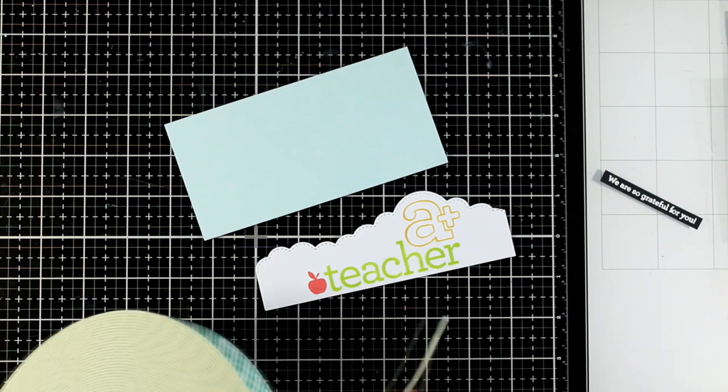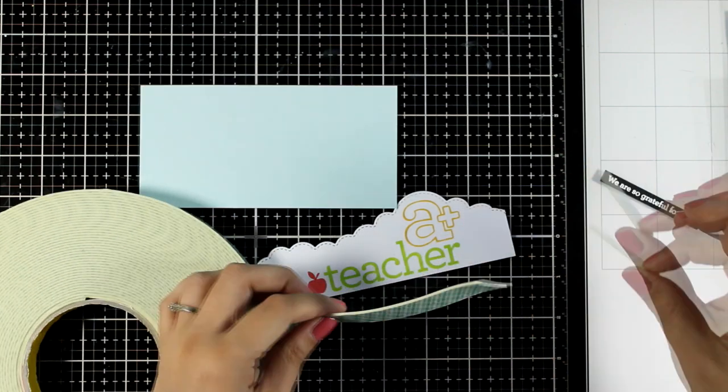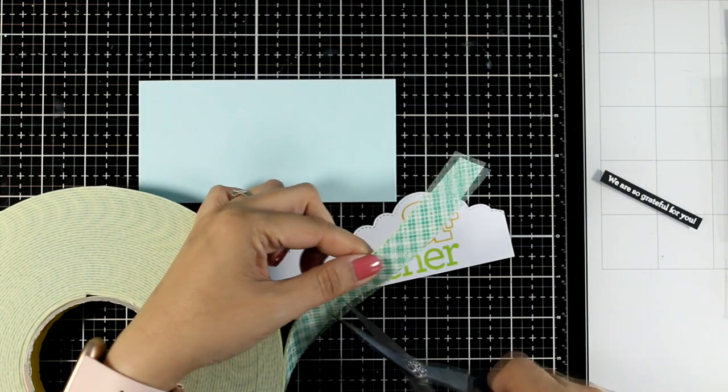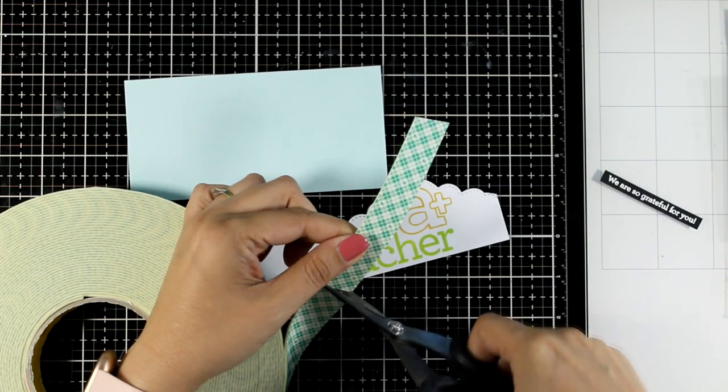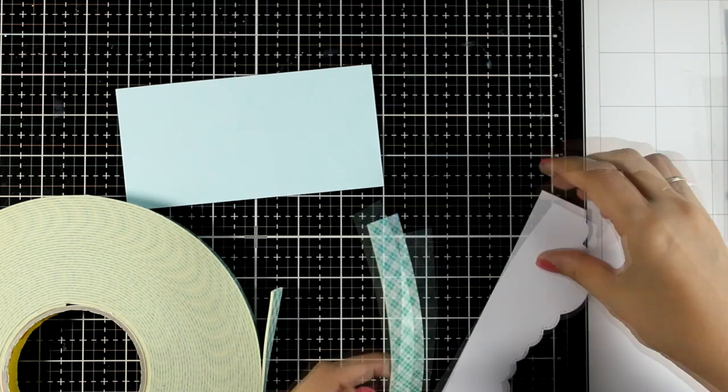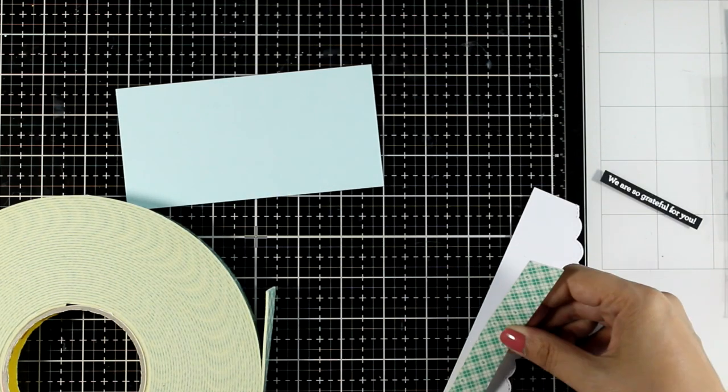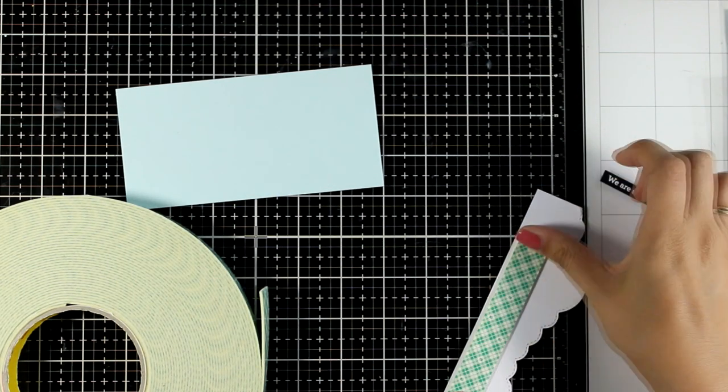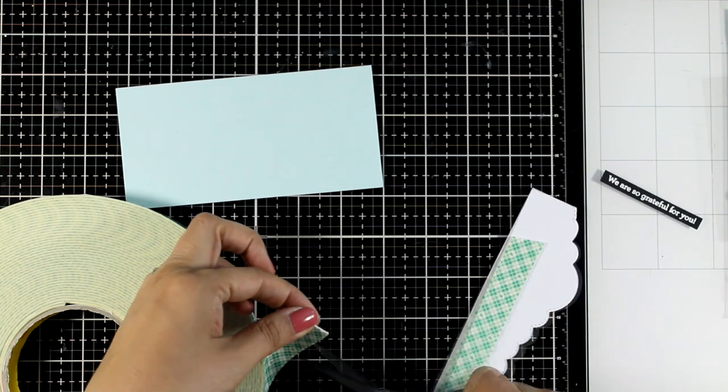I'm going for a mini slimline card and the finished card is going to be 3 1/4 by 6 1/4. I'm going to assemble my card now. I'm using some foam tape at the back just because I like dimension.